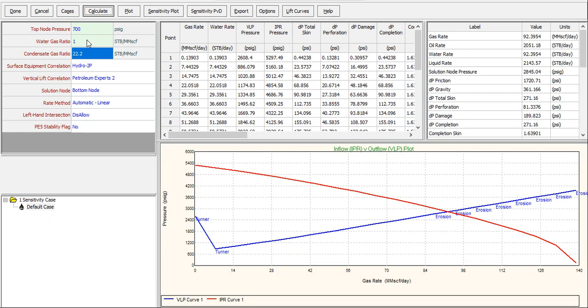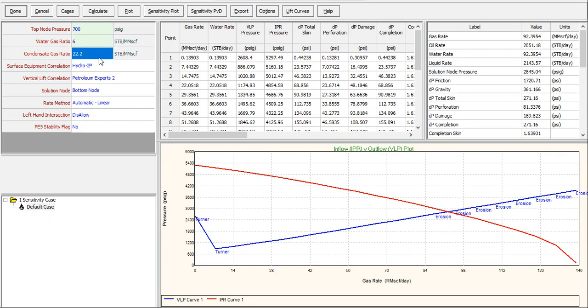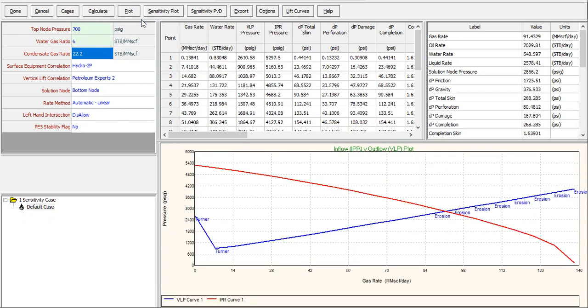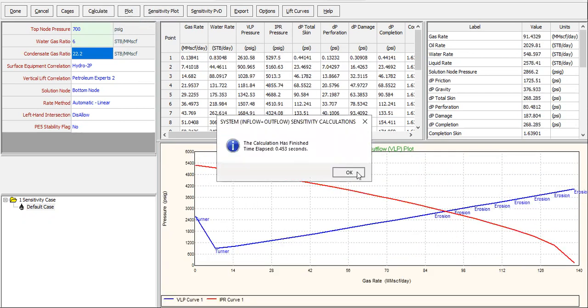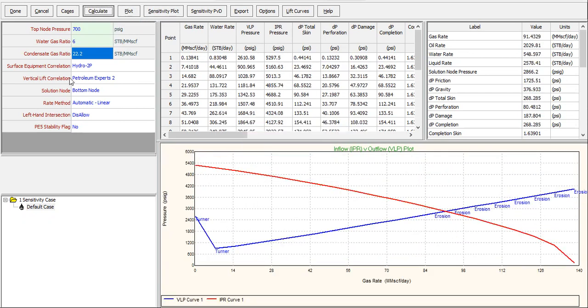What will happen if we have the same water gas ratio as the previous case of 6? Calculate, calculate, show calculating data. The operating gas rate is actually smaller, only, but still higher than the second well.